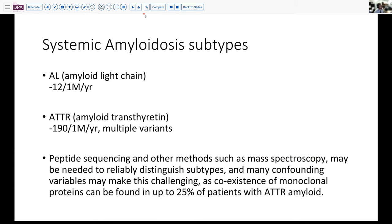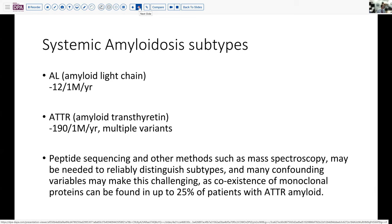As we think about amyloidosis, it's important to recognize that it's not a single disease — there are actually several subtypes. Commonly, we have AL, or light-chain amyloidosis, which occurs at about 12 patients per million people per year. But the more frequent one is amyloid transthyretin (ATTR), which occurs at approximately 190 cases per million people per year, with several different variants. Having identified amyloid in this patient, the next steps would be peptide sequencing or other methods to clarify whether this is a light-chain phenomenon, secondary amyloidosis, or one of the ATTR variants. This is challenging because sometimes there is overlap, and ATTR patients can have light-chain amyloid as well.